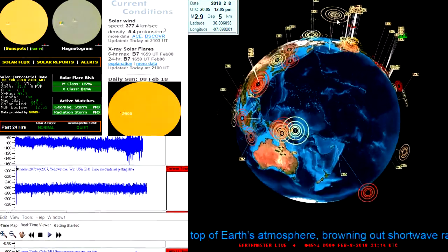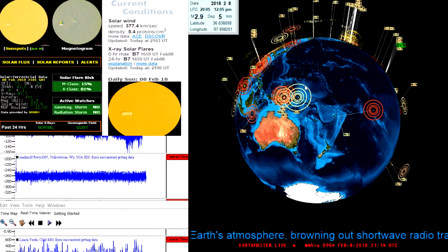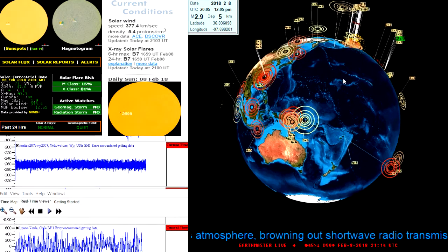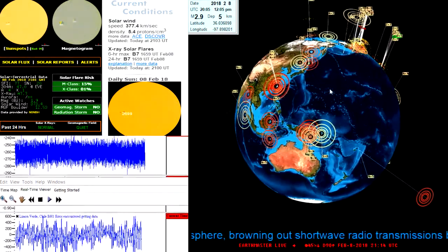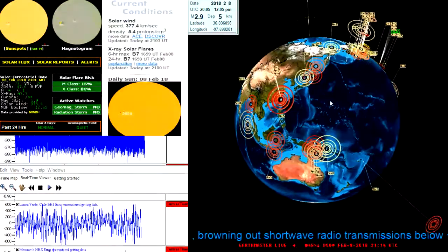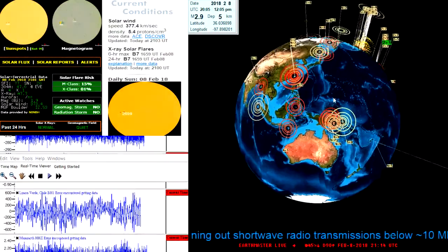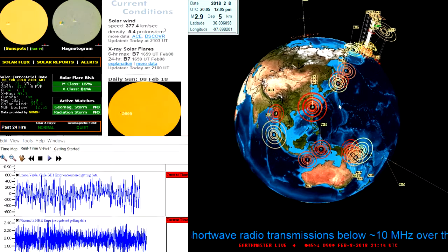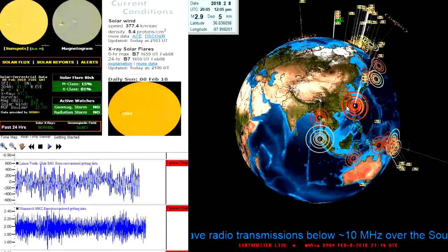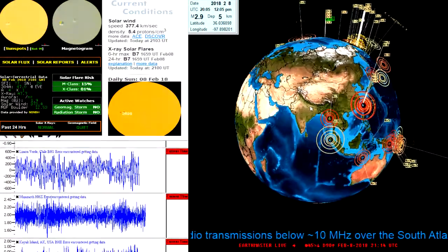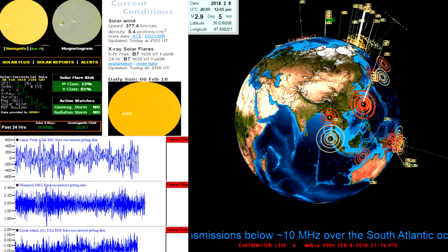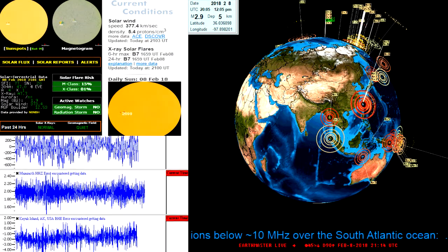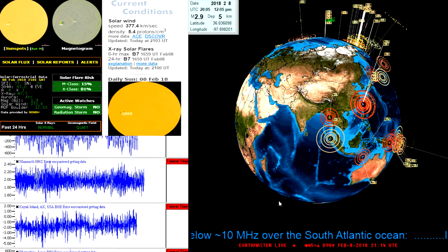A pretty deep one there near Fiji yesterday as well, the 4.5. Thought we would see some larger scale movement following that deep earthquake activity, but as of right now nothing is showing. Actually looks kind of boring. I don't use that word too often, but today looks like it's a little on the quiet side there.